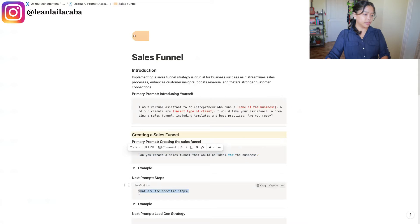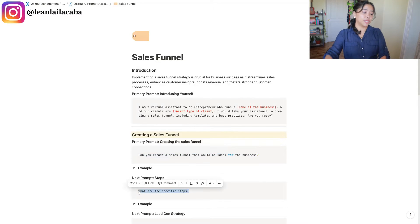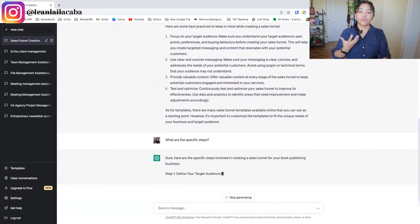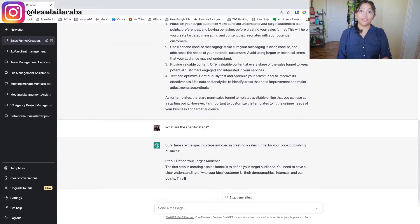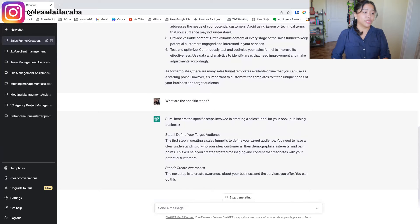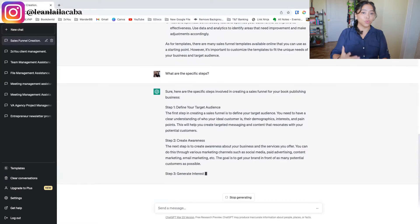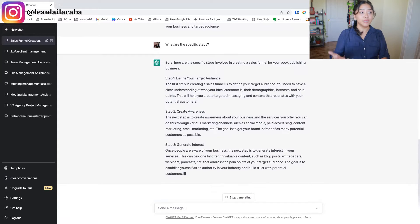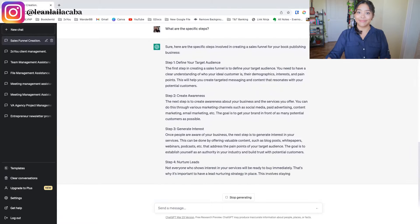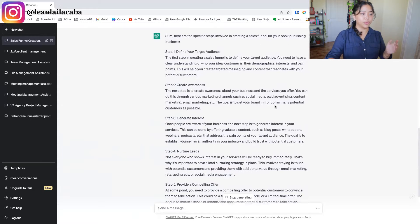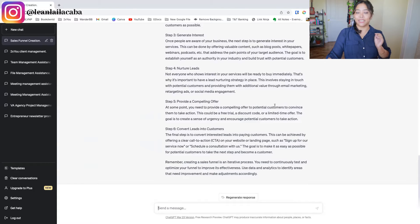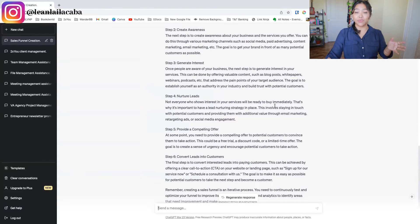I'll go back to the Prompt Assistant and ask what the specific steps are for creating this funnel. It will break that down for me without needing more information, since I already gave it what it needed at the very beginning. It starts generating steps like: define your target audience, create awareness, generate interest, nurture your leads, provide a compelling offer, convert leads into customers.